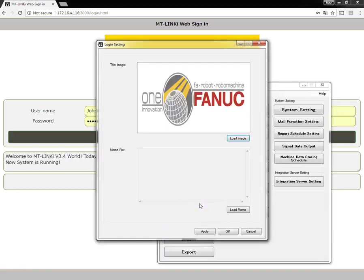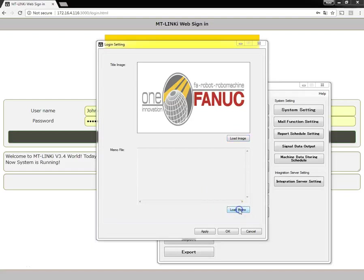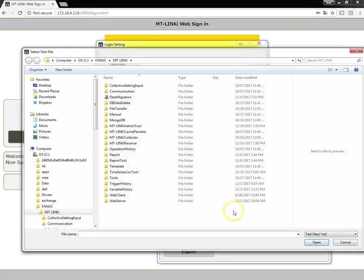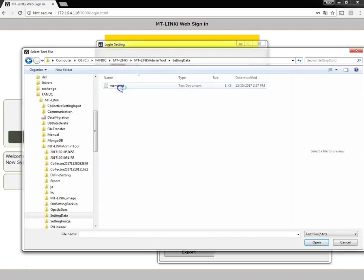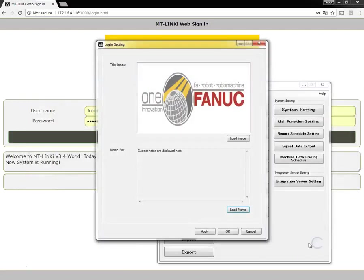To load a message, just create a memo.txt file with the text you wish displayed. Click on the load memo button — this will bring us to another browsing window. I'll browse to my memo file and say open.